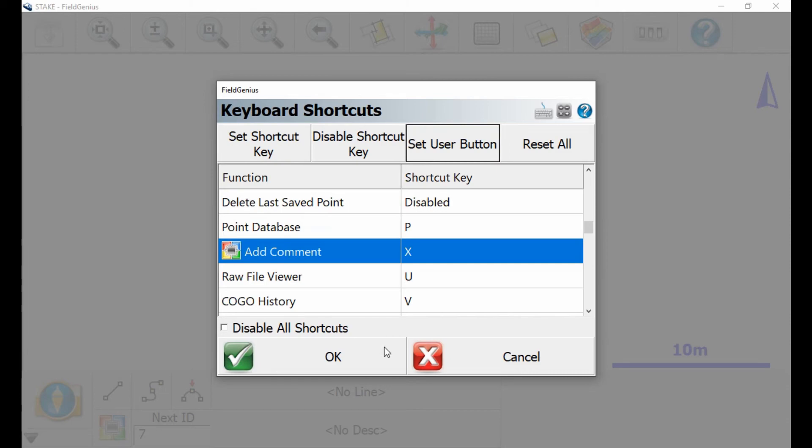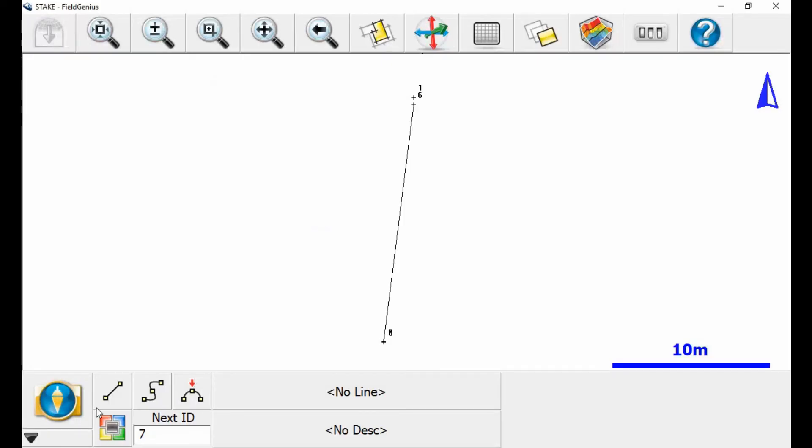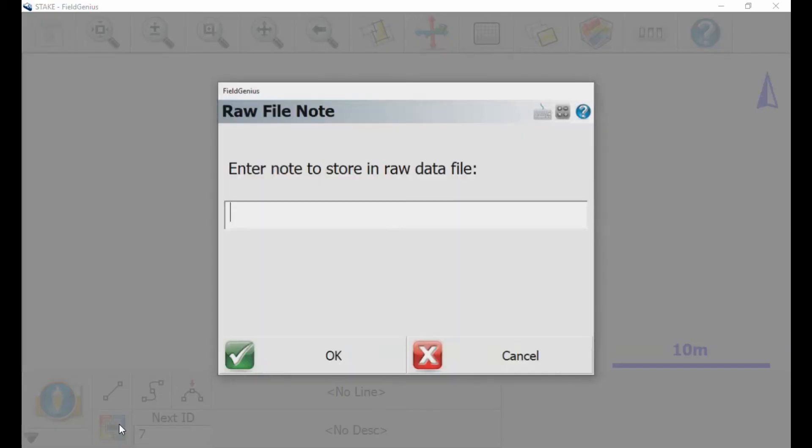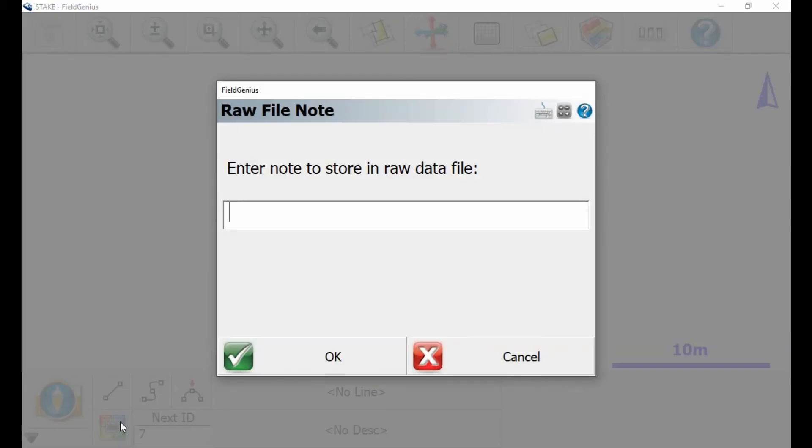And if I now return to the map screen after hitting okay here, I can see that if I hit it I can now add a note to my raw file.